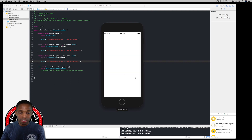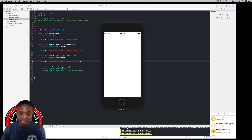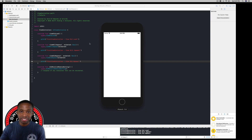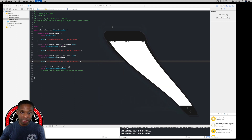Looking at the console, we can see the output in order: viewDidLoad appears first, then viewWillAppear, and then viewDidAppear — just as expected. I'll minimize the simulator again with Command-M.